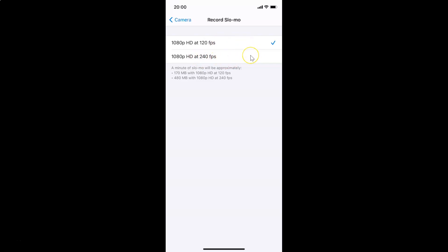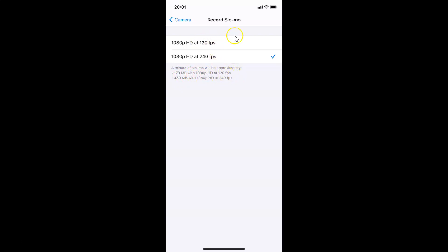Just go to the option that you want and tap on it to select it. Suppose I want to select the second option — let me tap on it. You can see I have this option selected with the check mark next to it. There is also a message: a minute of slow motion will be approximately 170 megabytes with 1080p HD at 120fps, and 480 megabytes with 1080p HD at 240fps.